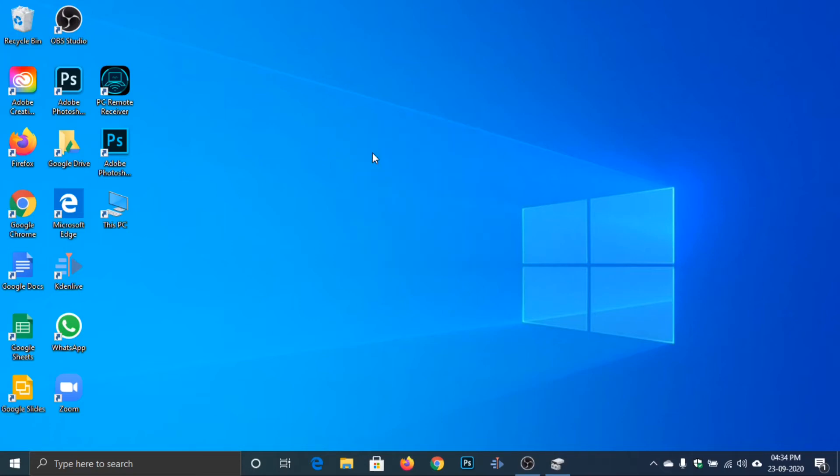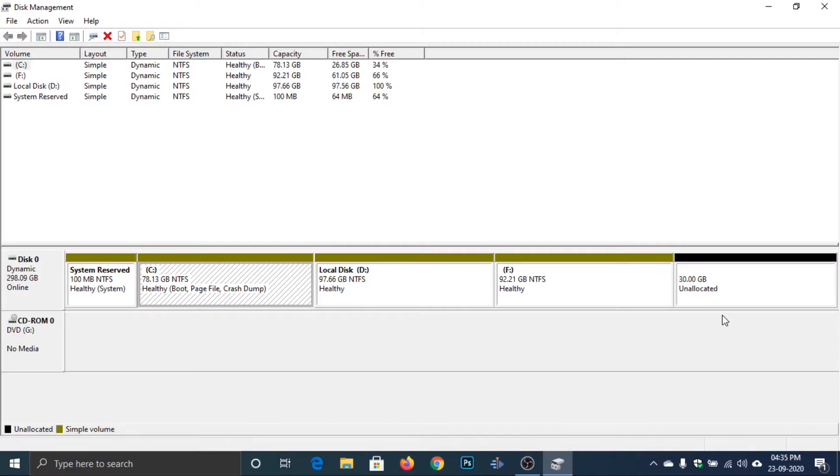Hello everyone, welcome back to the channel. This is Kunal Jain from Tech Clips, and in this video I will show how to remove unallocated disk space in your Windows PC. So let's start.